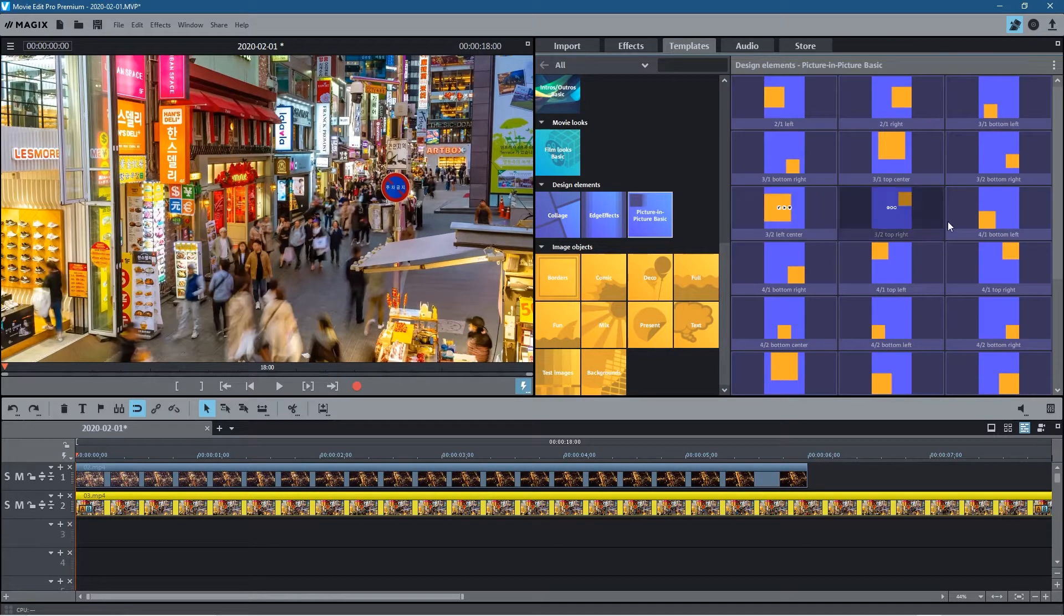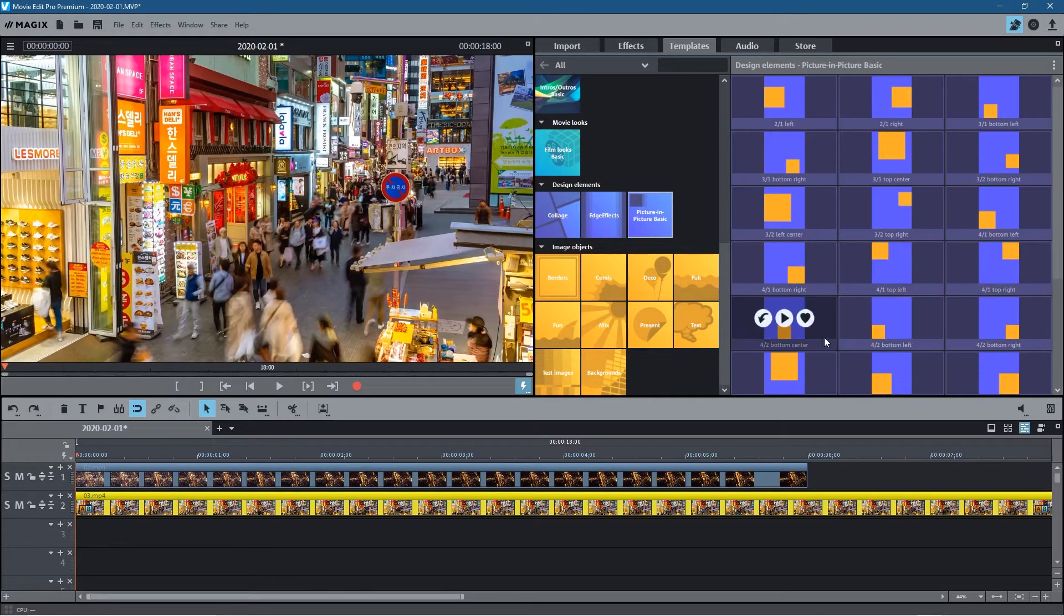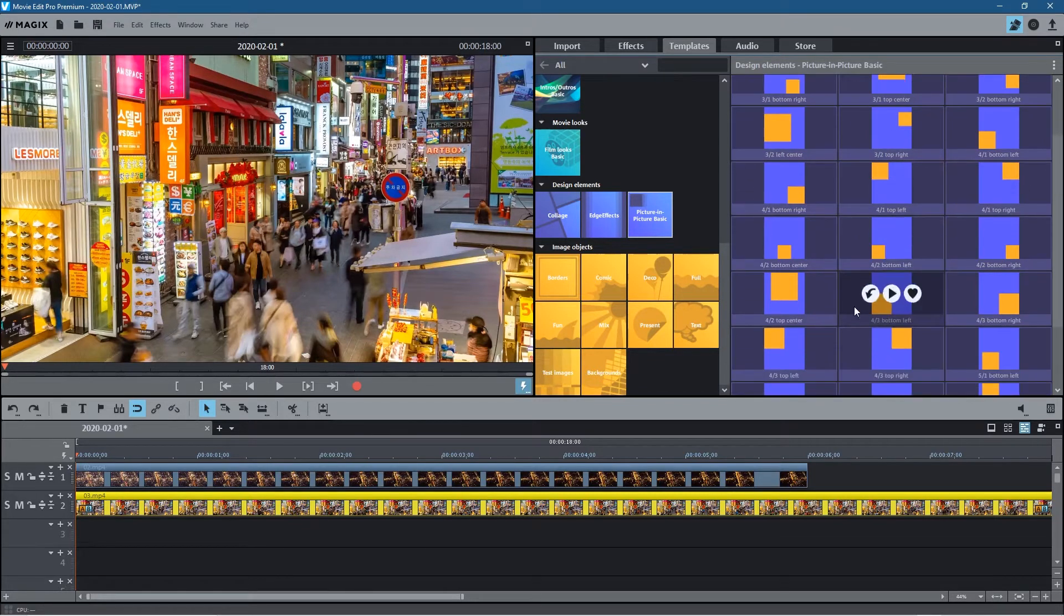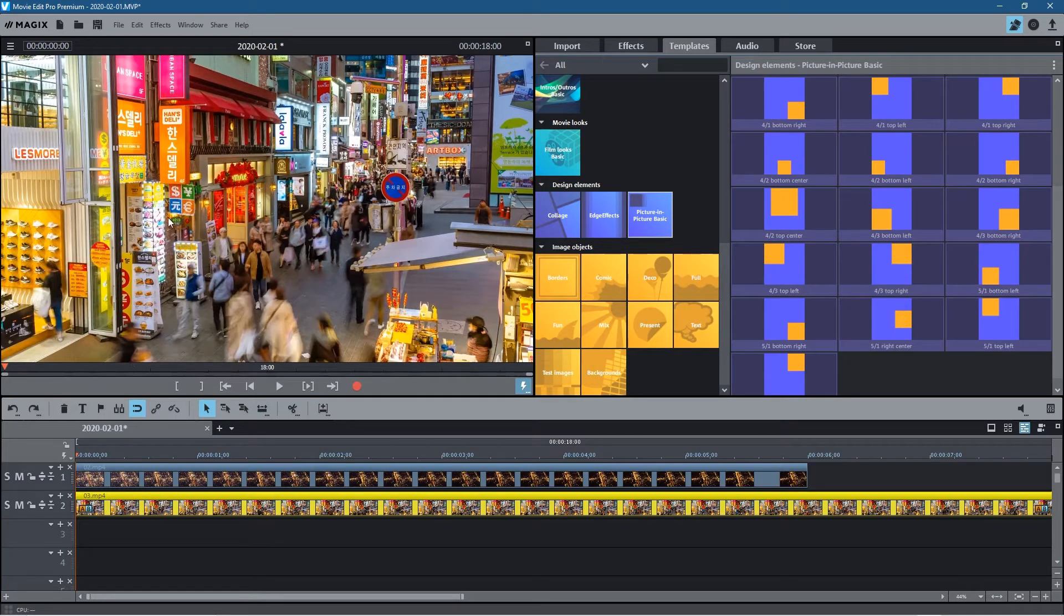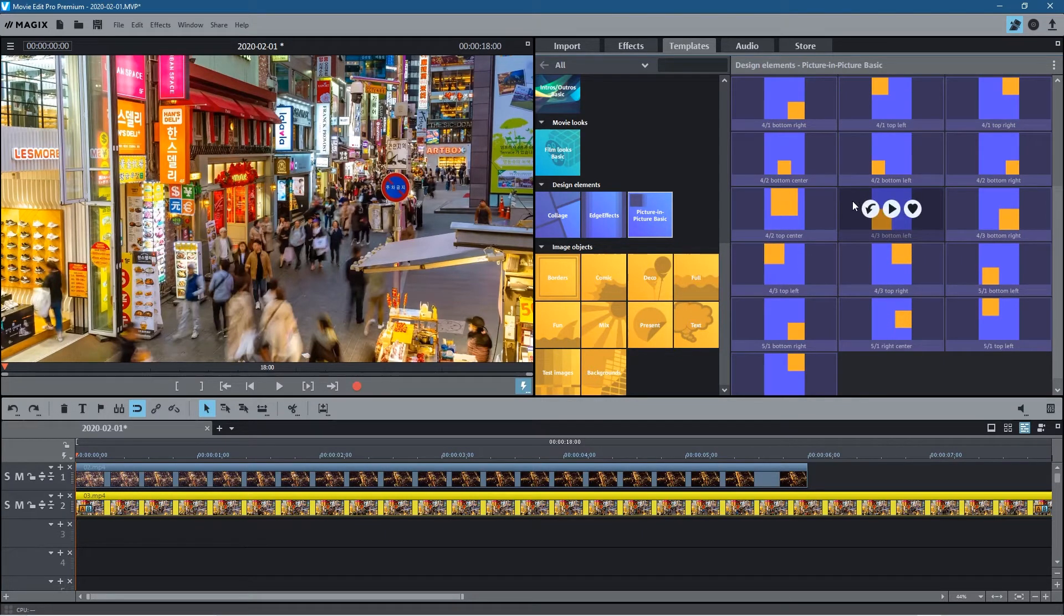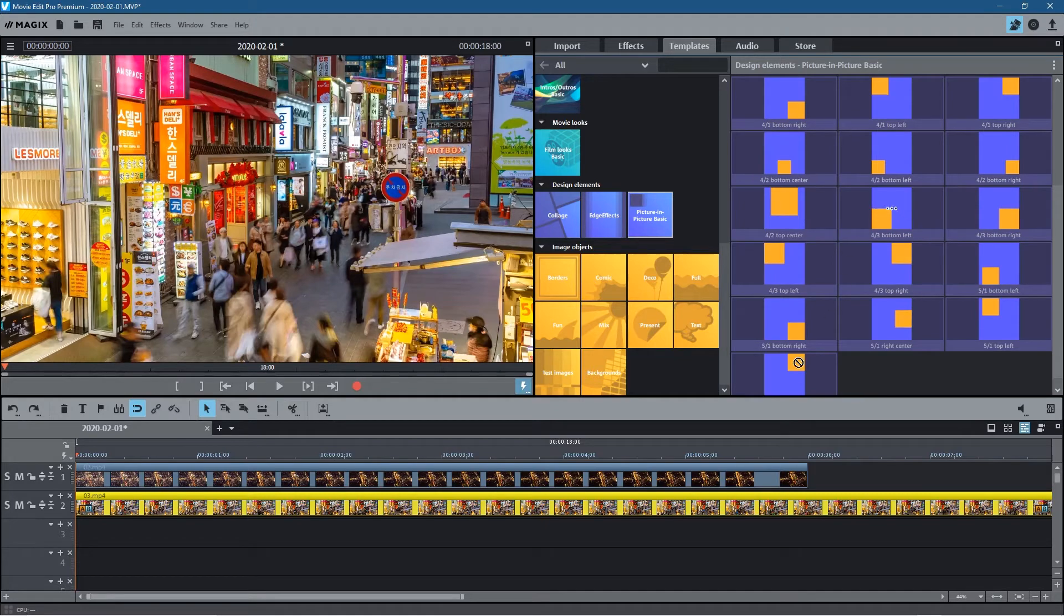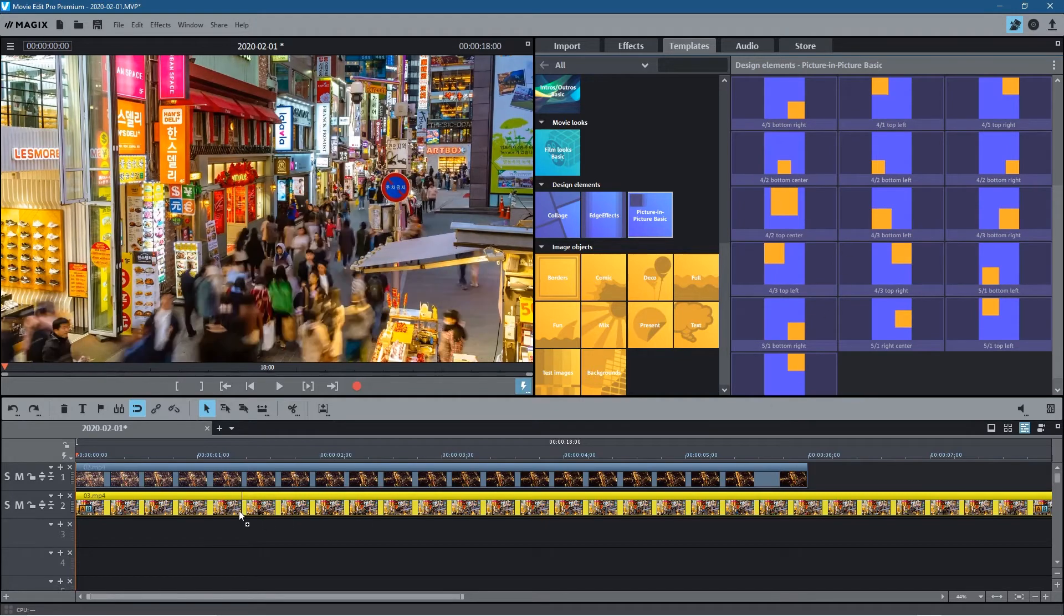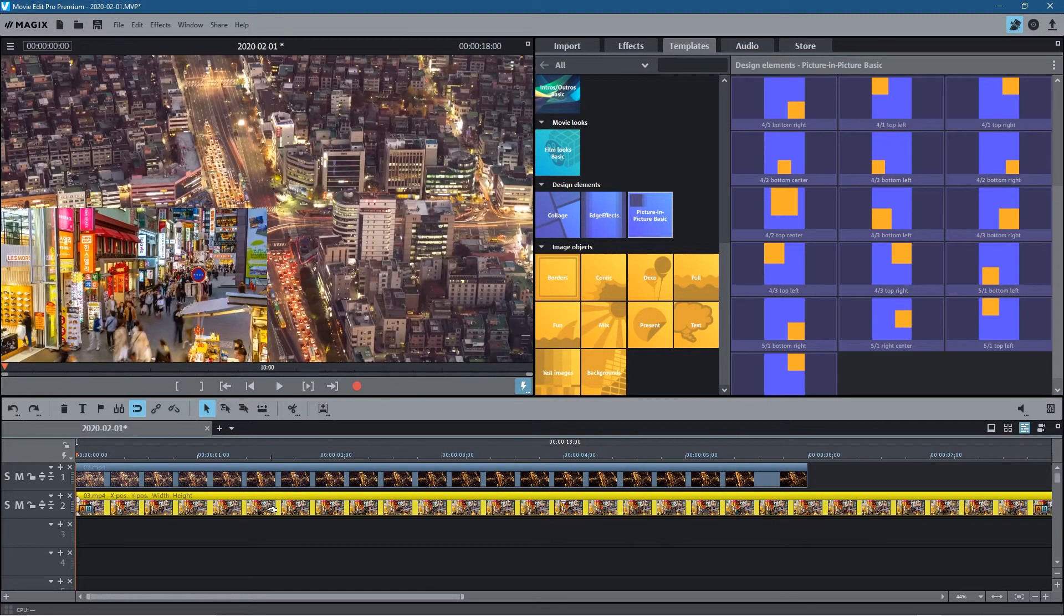And you'll see the option Picture-in-Picture Basic. This is a nice little quick way of creating a picture-in-picture video. These are all the different options that you have where you can position the picture-in-picture. So let's say for example you want it in the bottom corner here. There's two different examples here - a smaller box and a larger one. Let's take the larger one and just drag and drop it onto the clip below.